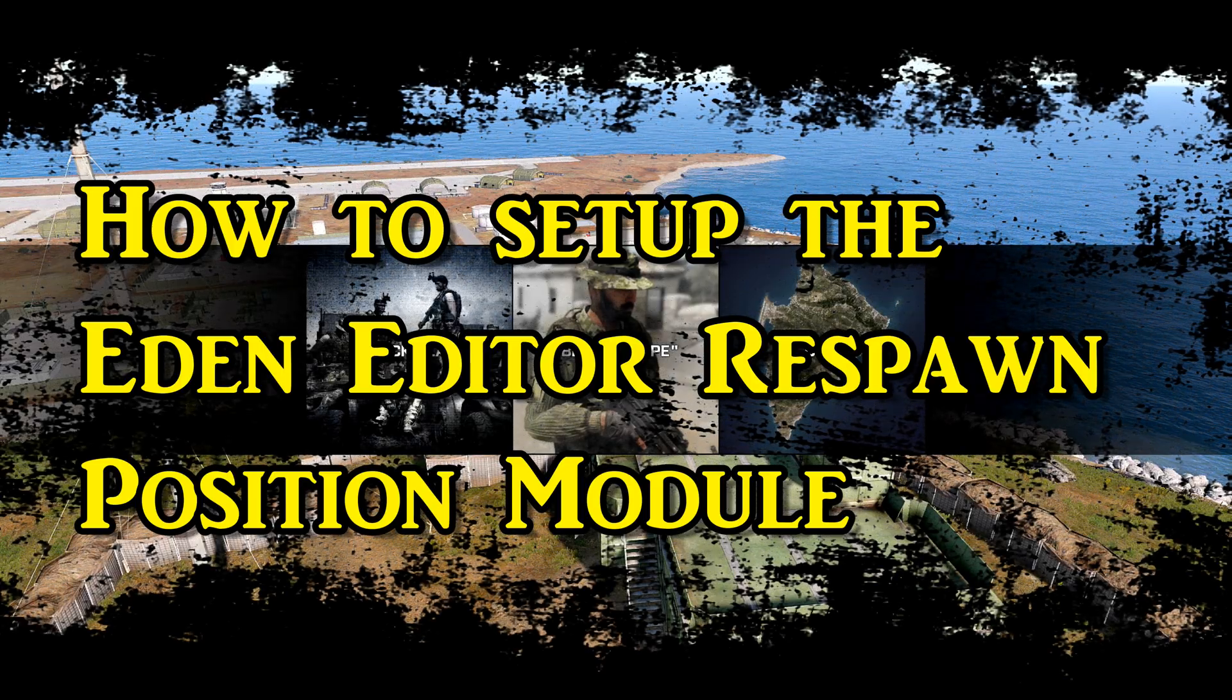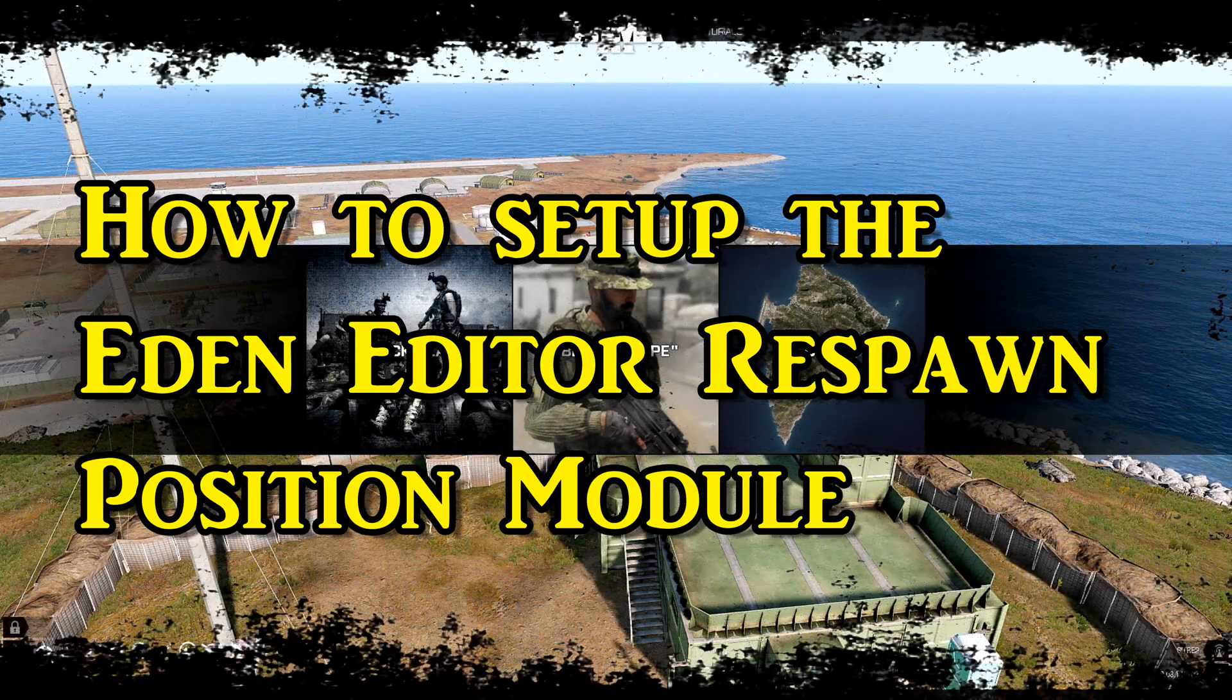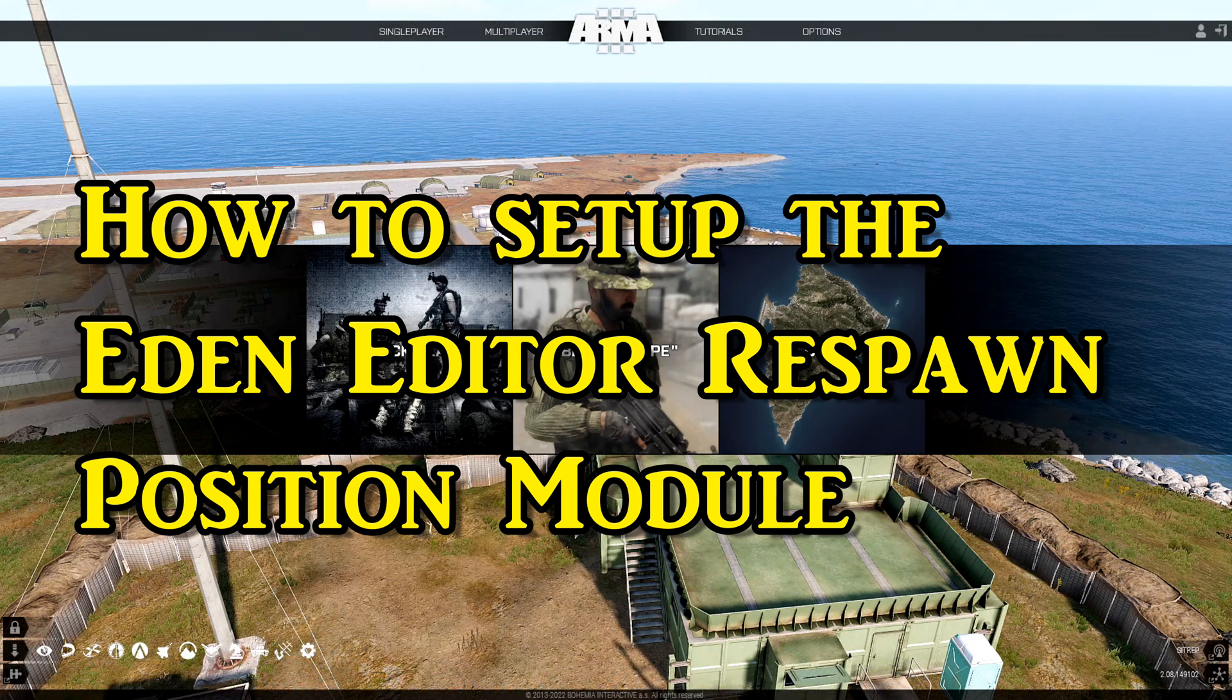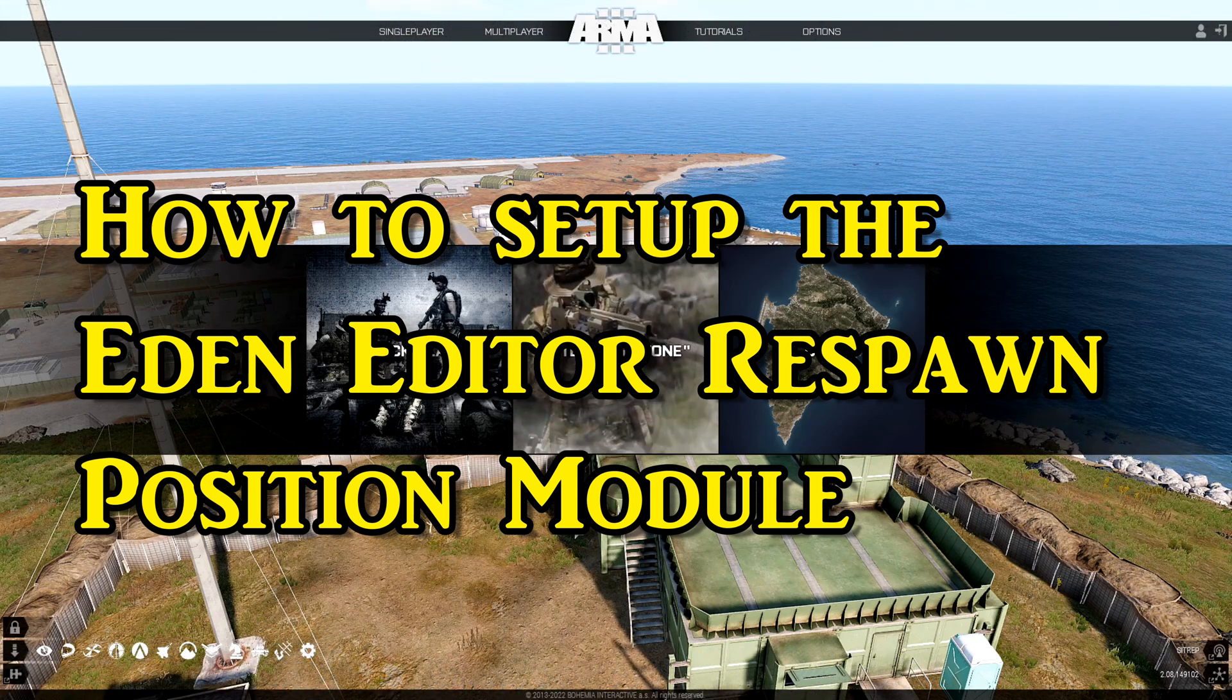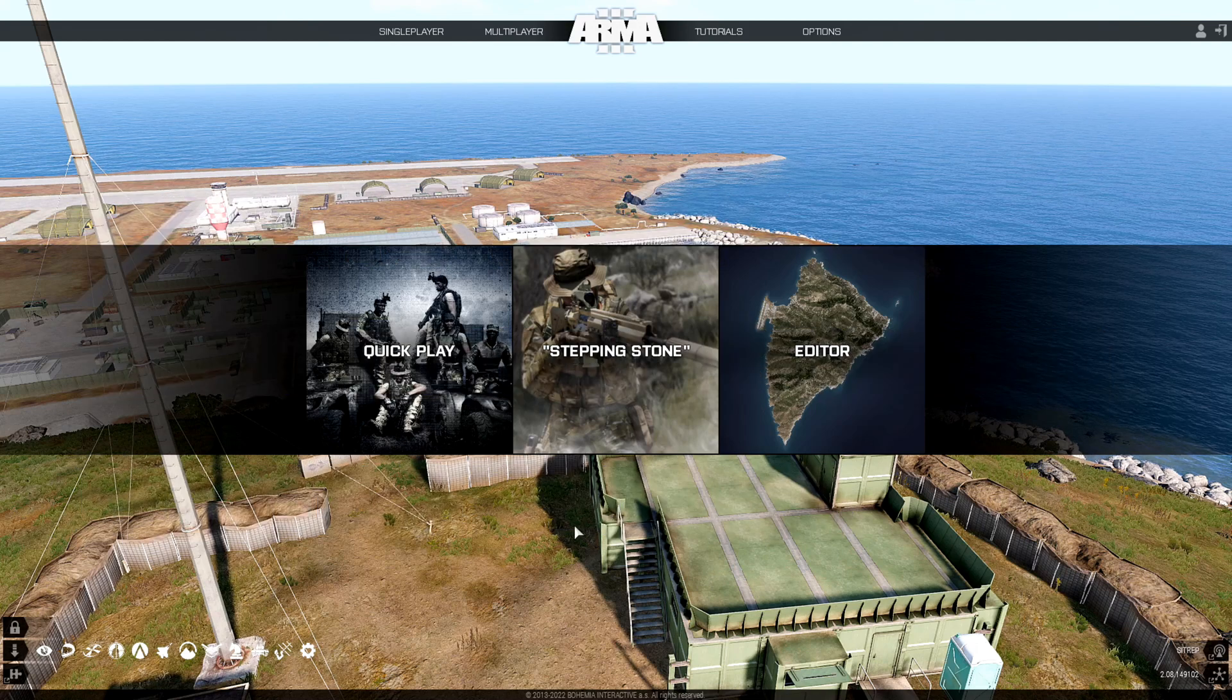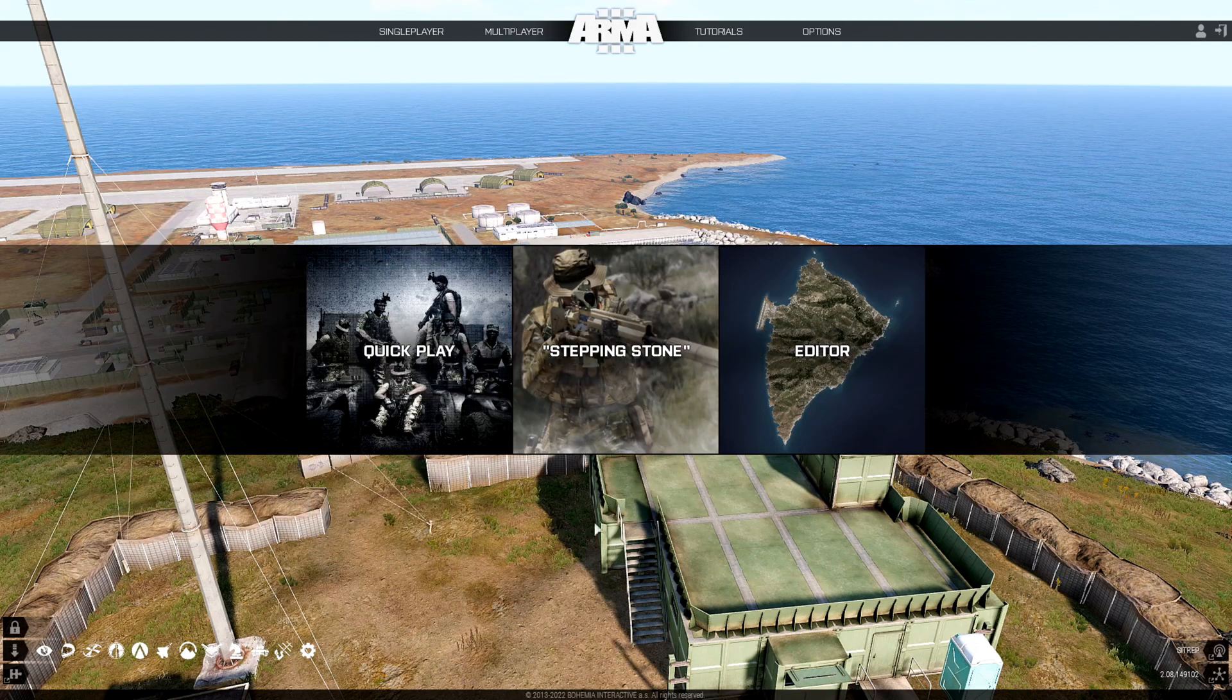How to set up the Eden Editor Respawn Module. What's up everybody, this is Gunter Severlo. Today I'm going to show you how to set up the Respawn Module in the Eden Editor.